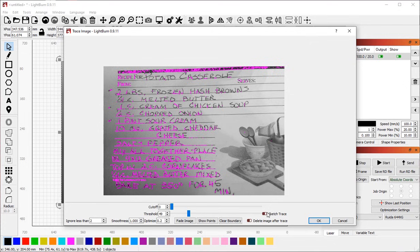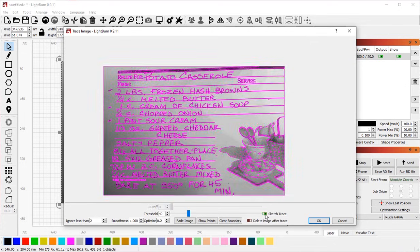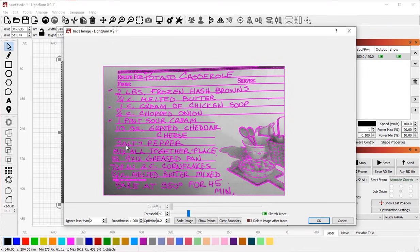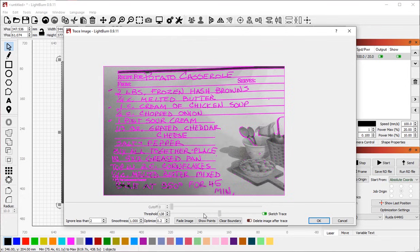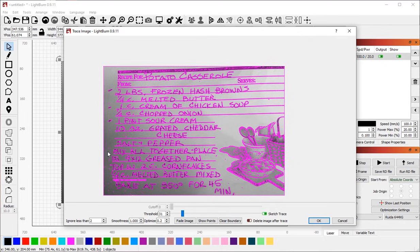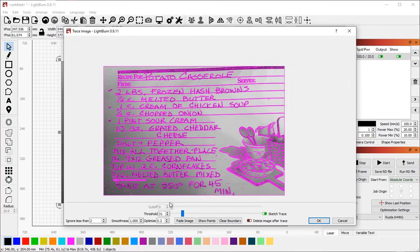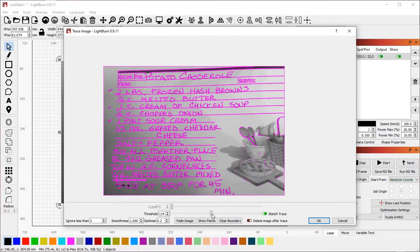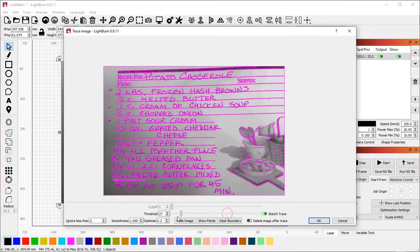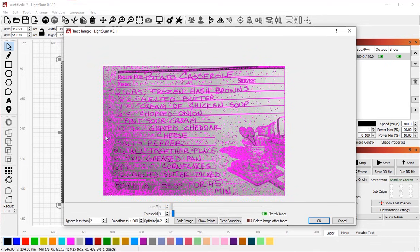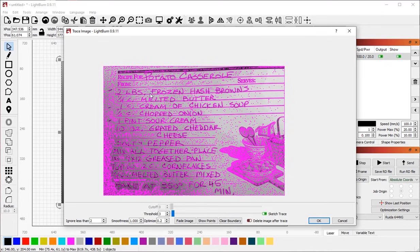However, LightBurn has a feature called Sketch Trace, which looks for sharp edges and transitions in lighting and ignores the overall lighting. And it's actually designed for recipes and handwriting. So now this threshold value becomes sort of a detail size or how much difference there is between the dots for it to be considered an edge. So if I scroll this up, you'll see that it's starting to skip smoother areas of the image here, but it's still catching most of the handwriting. If I scroll it down far enough, it'll actually start capturing the noise as well as the handwriting that I'm interested in.